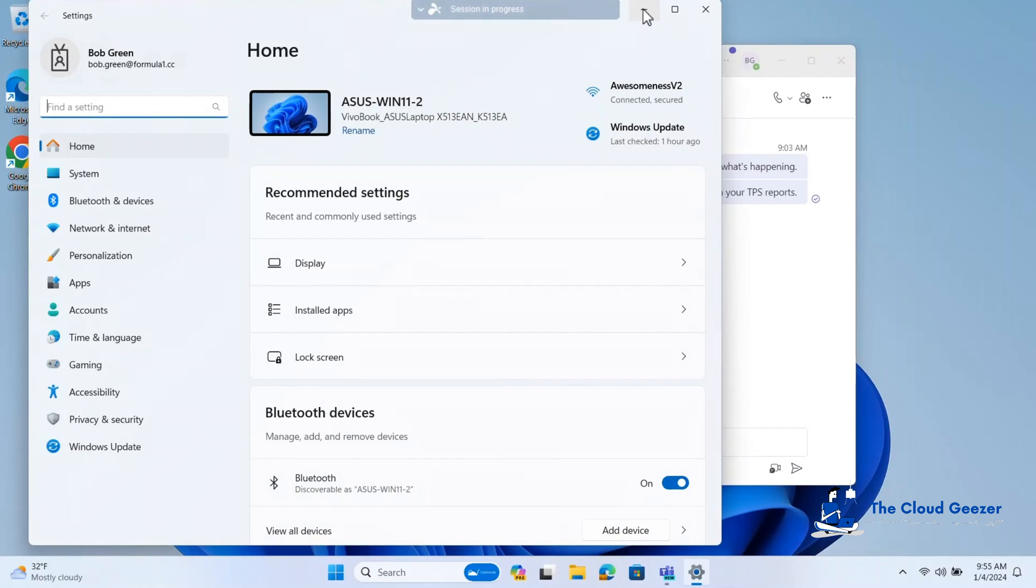So what's really going to happen to Bob when we say, okay, you can't use that domain anymore. We've brought you across to this new tenant. We want you to use CozyMouse.com. Do we need to rebuild his machine or do we just change the UPN and let the machine cope with it?